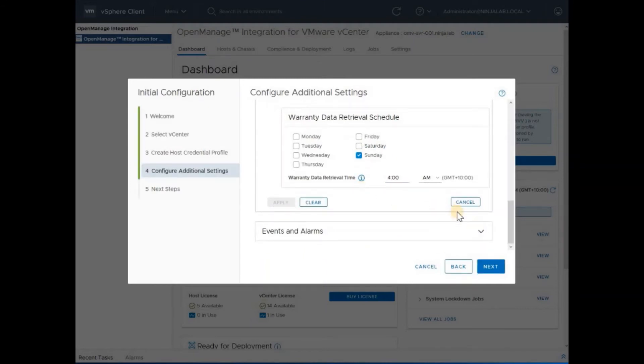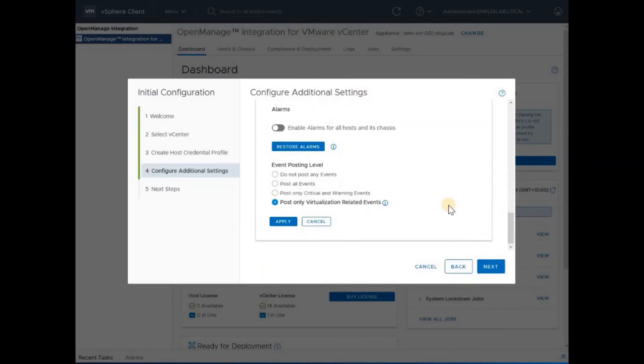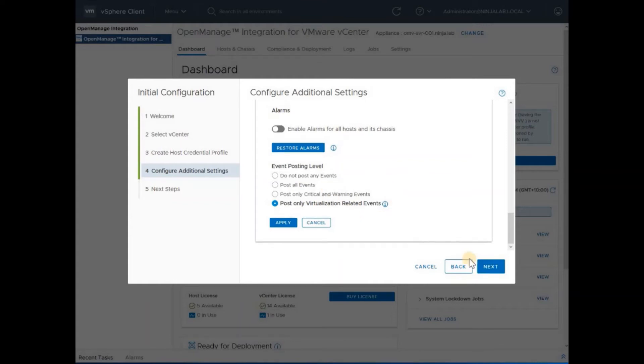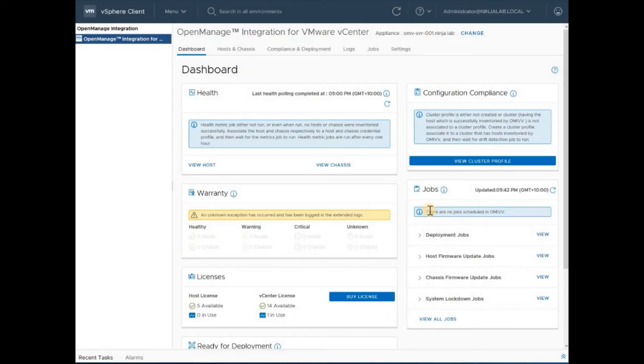Optionally, you can check the events, what level of event alerting would happen from your OMIVV to your vCenter server. I will leave things to default and move to next and click finish.